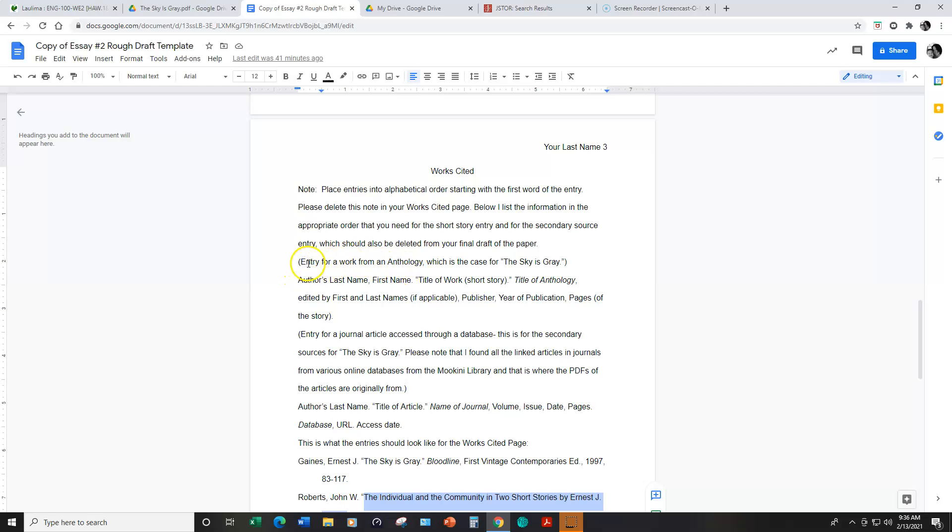So I explain the format for that type of entry here followed by the format for an entry from a journal article accessed through a database. This is for your secondary source for The Sky is Gray.